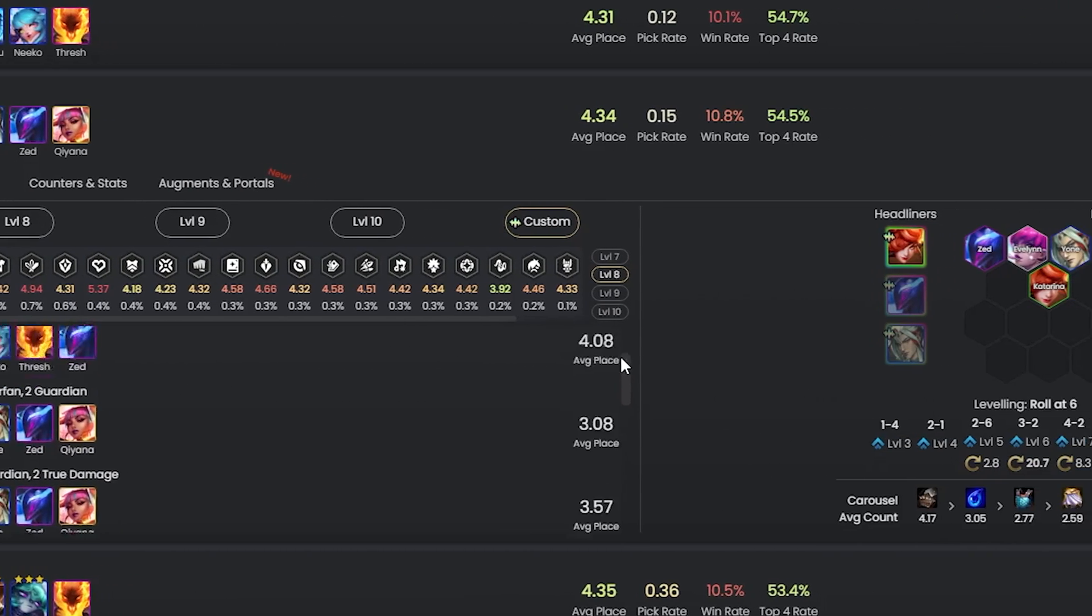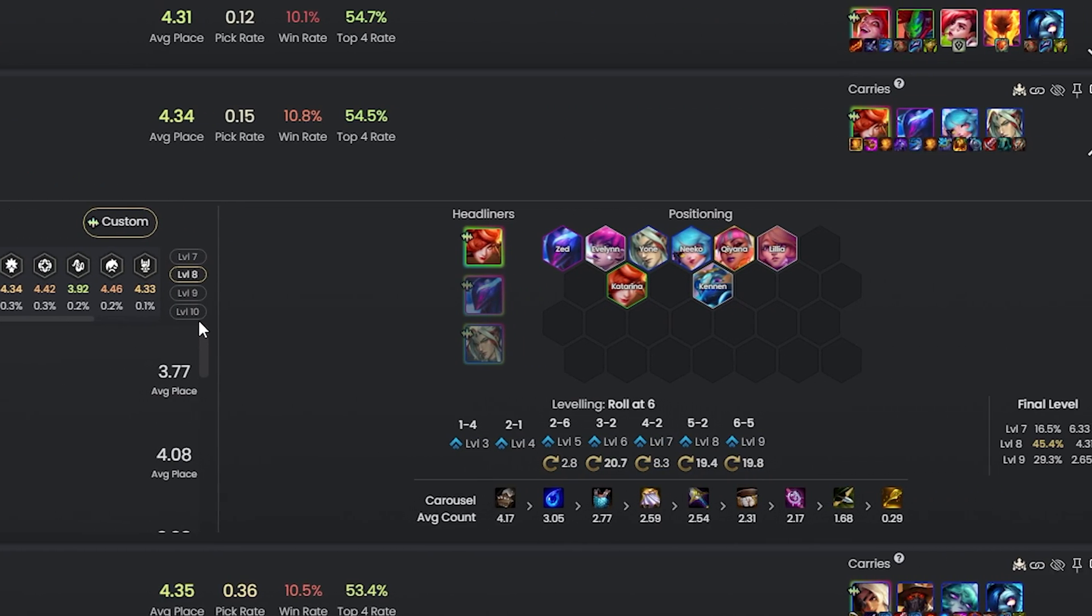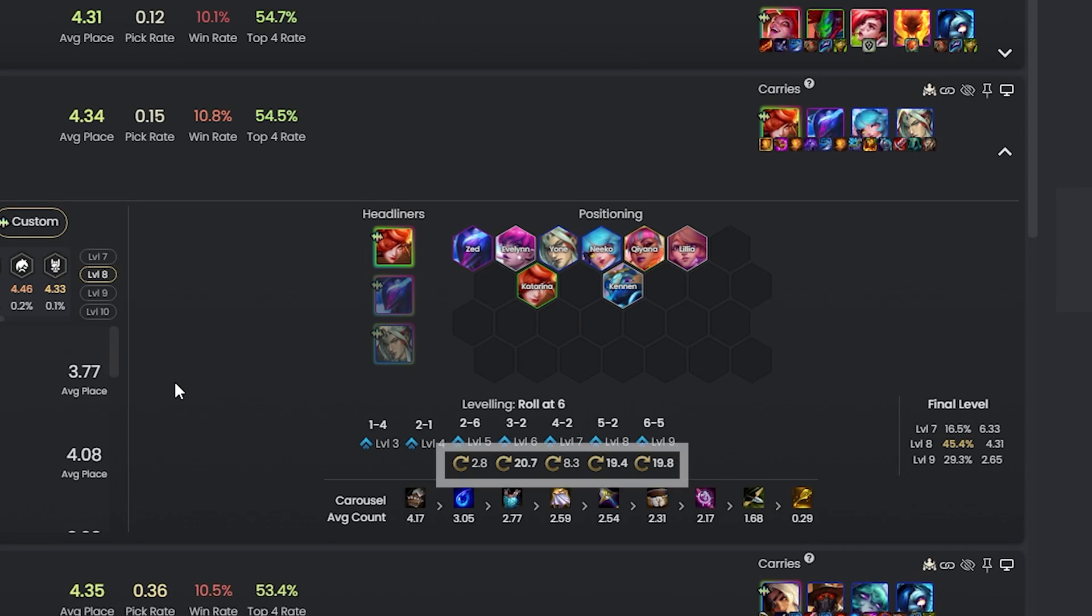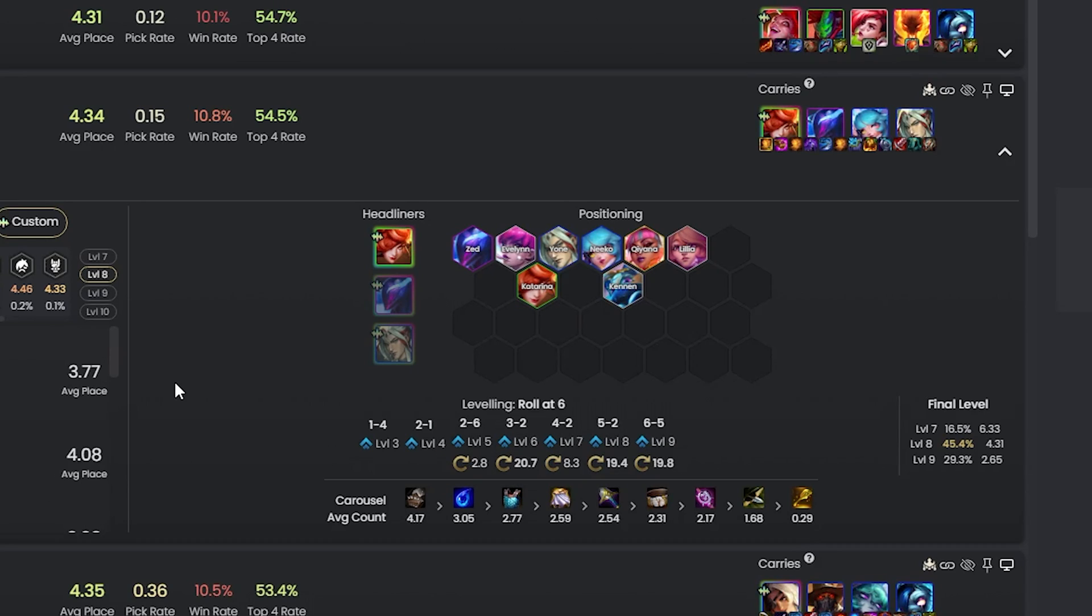The next area of the comp detail shows you the usual positioning and carousel priority information that most others use, but it also shows you the average amount of shop refreshes at each level too. This is great for players who are unsure how much they should be rolling and at what level for specific types of comps, but I will say that all of these stats are averages so don't take this as a hard rule.